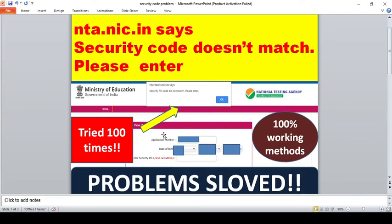Hello friends, welcome back to my YouTube channel. In today's video we are going to see an important issue related to the CSAR NET examination result. As you all know, the result and cutoff of CSAR NET exam June 2020, which was conducted in the month of November 2020, has been out yesterday, but many students are facing an issue.